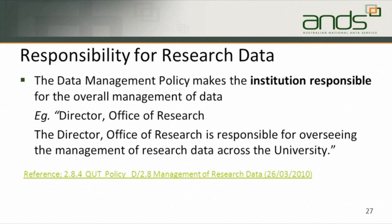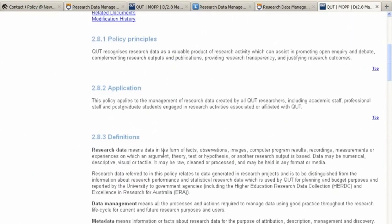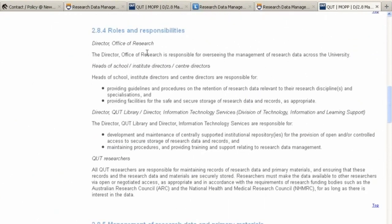Responsibility for research data: the data management policy makes the institution responsible. Here is an example from the Queensland University of Technology which states that the director of e-research is responsible for overseeing the management of the research; the heads of school have to make sure there are guidelines and arrangements within the school that meet with it and provide safe and secure storage; the director of the library and information services group have to be responsible for the development and maintenance of centrally supported repository access and maintaining procedures. This is a very clear statement of who is responsible for what in relation to research data management, and your policy should always aim to be as clear and unambiguous as possible.